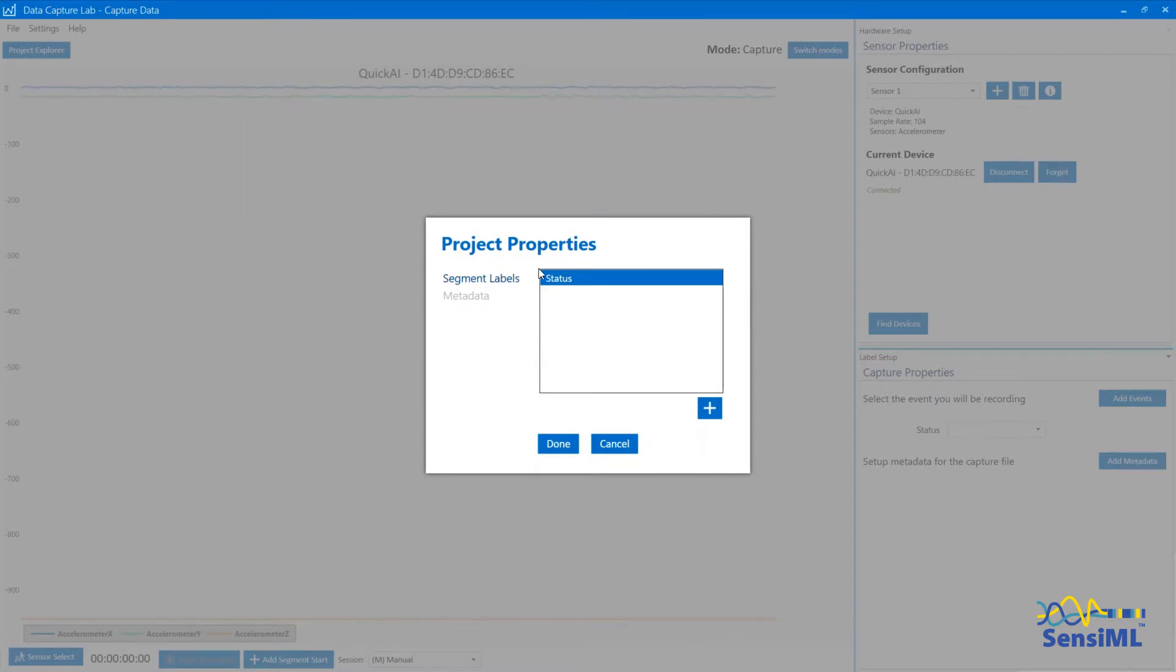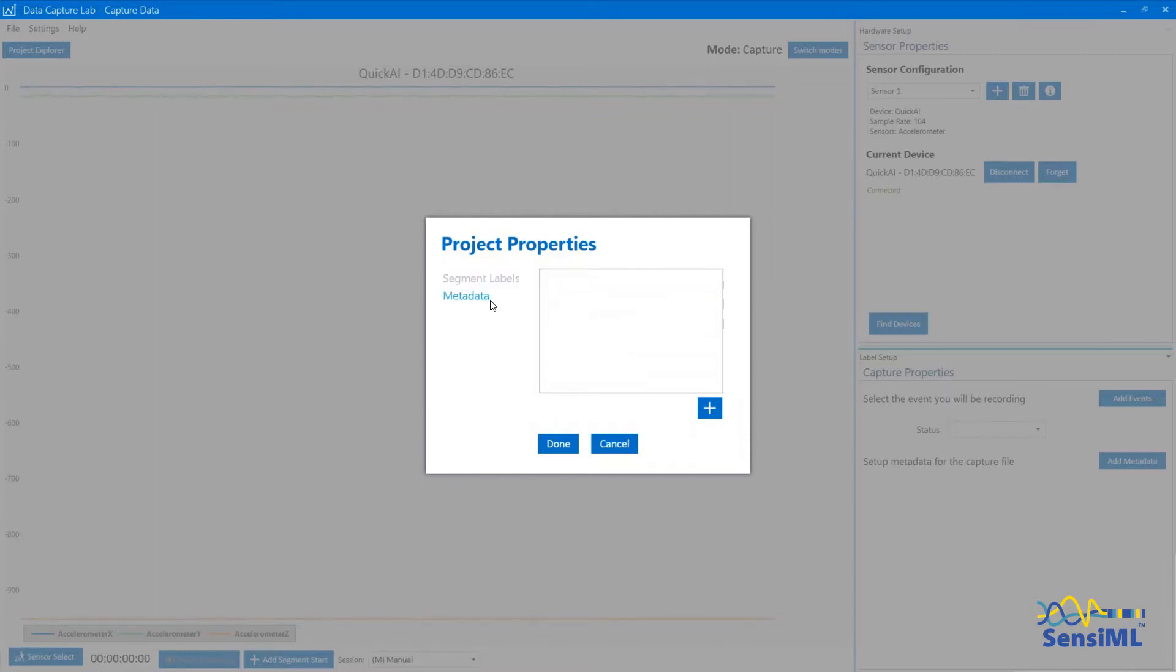Now click on Metadata and the plus sign to add a metadata group. Let's call this one Enclosure.